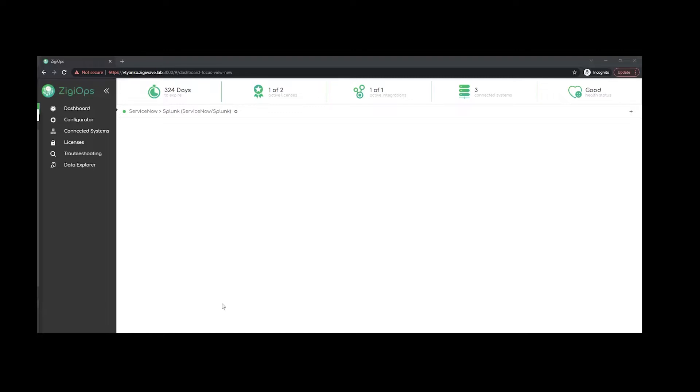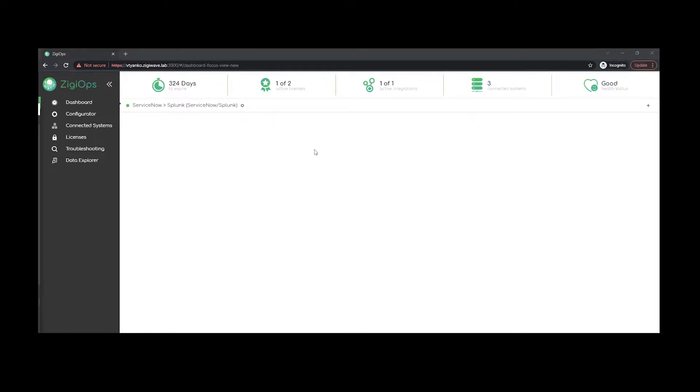overview and how we're going to connect the systems that we would like to integrate and configure. Afterwards, I'll proceed with the main configuration. So let's start. The first thing that we see after we sign in the Zgeops